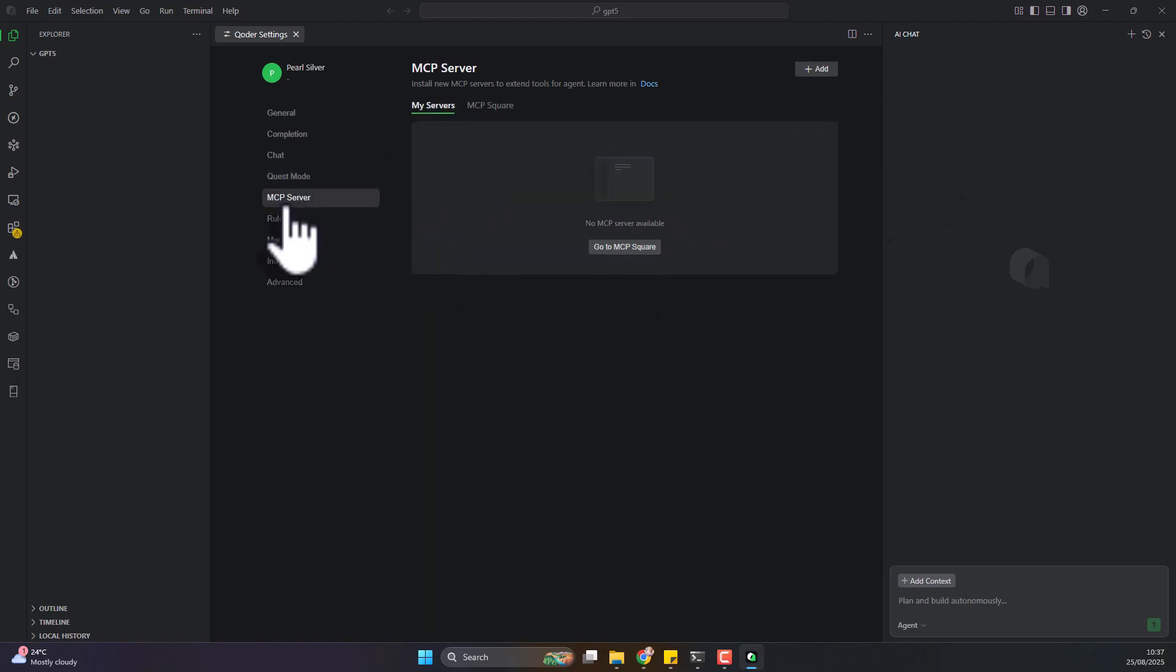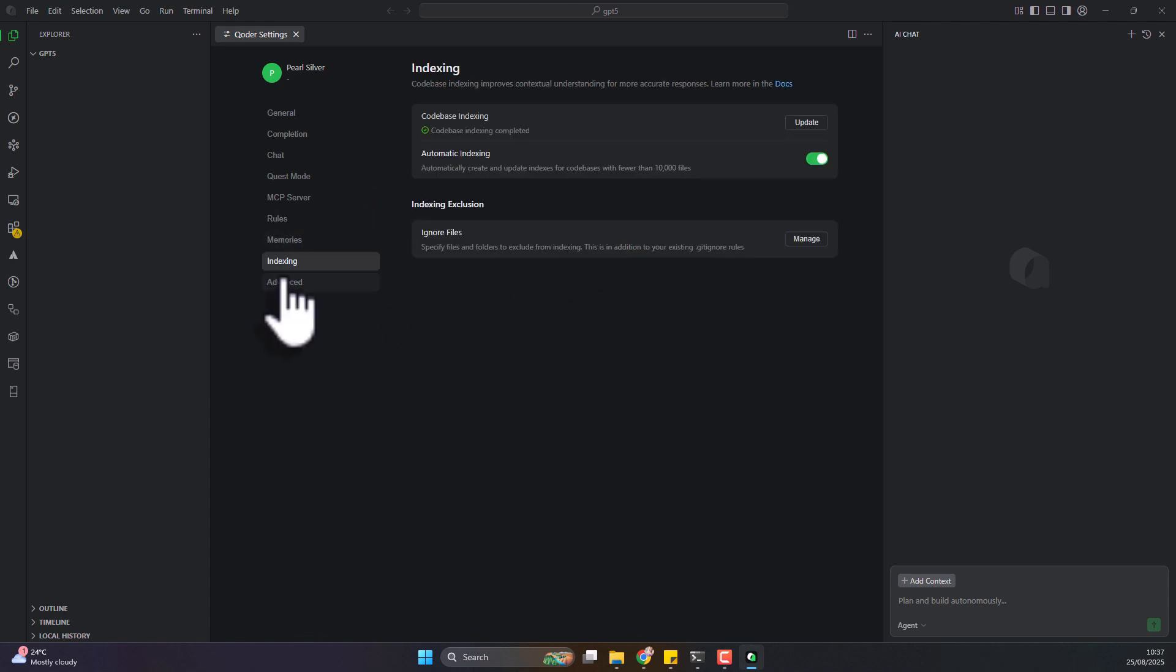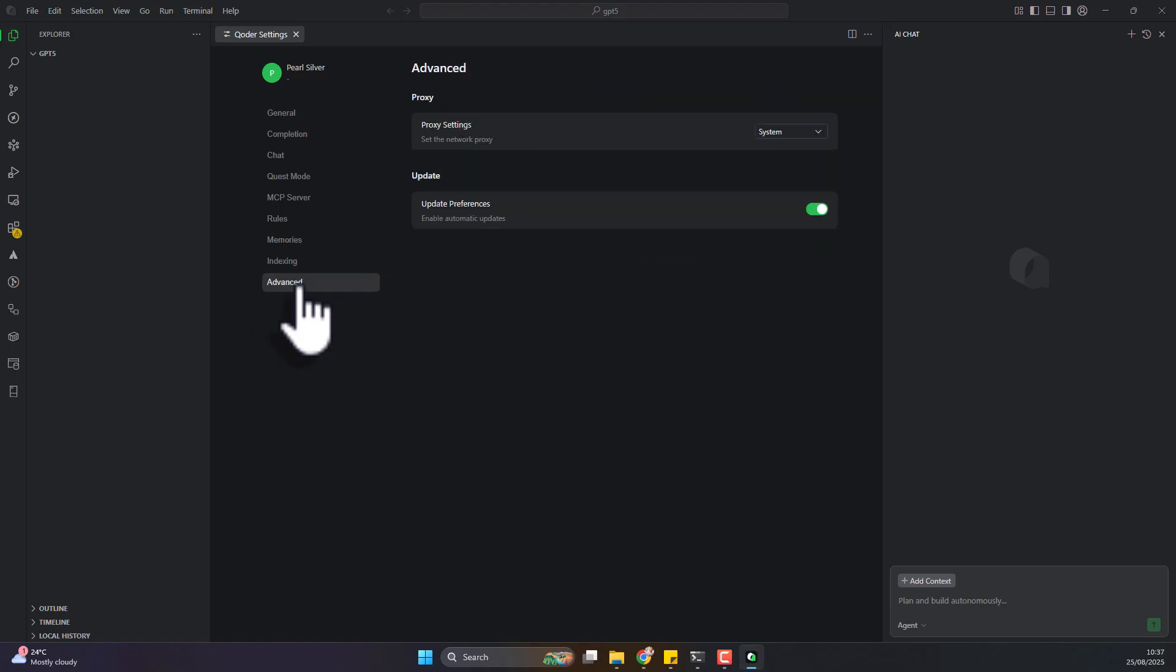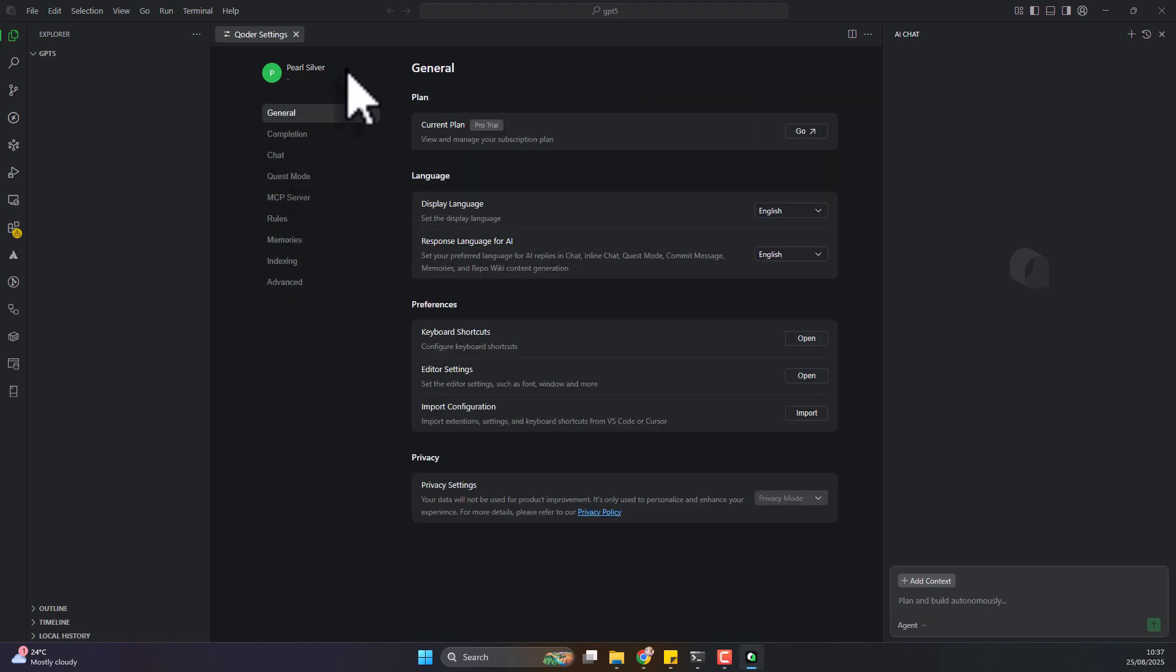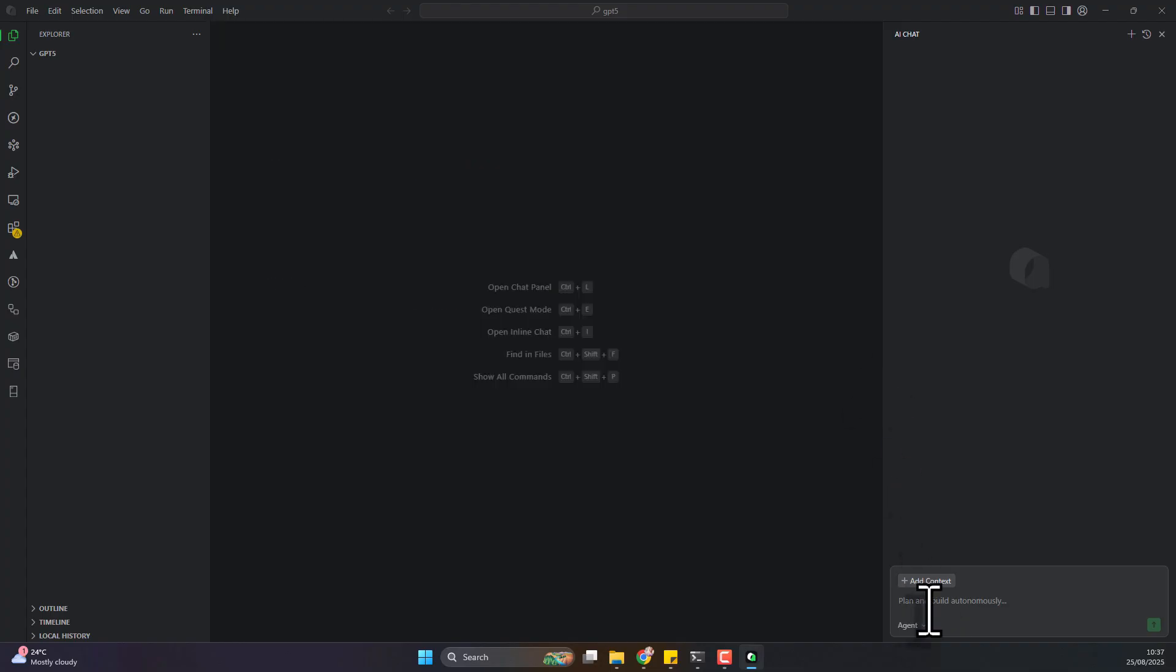You can also see rules, file indexing, advanced settings, and you can tell it the files you should not index. That's all quite good. We can see the settings that are available. There's nothing about setting up the models. Once again, we have another IDE that doesn't really have model transparency. You can't really select the model you want to use.